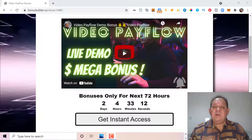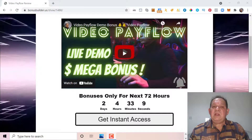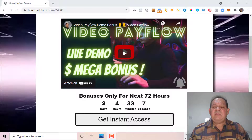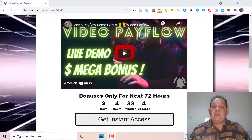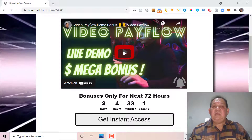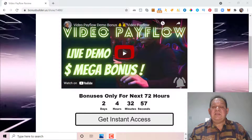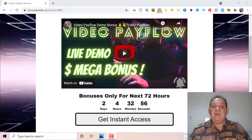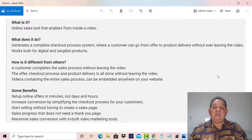Hi, I'm Andre Neumann from AndreNeumann.com. I want to tell you about an exciting tool that has just been released. It's called Video Pay Flow. Video Pay Flow is developed and released by Matthew McDonald, the video guy, as he is well known. So what is Video Pay Flow? Well, it's an online sales tool that enables, from inside a video,